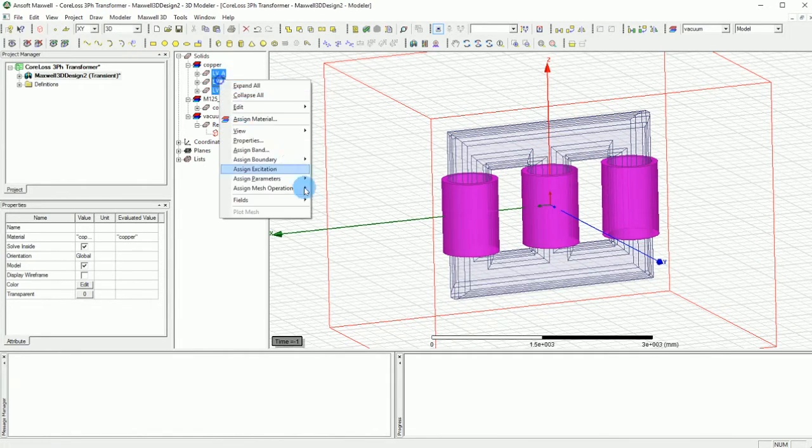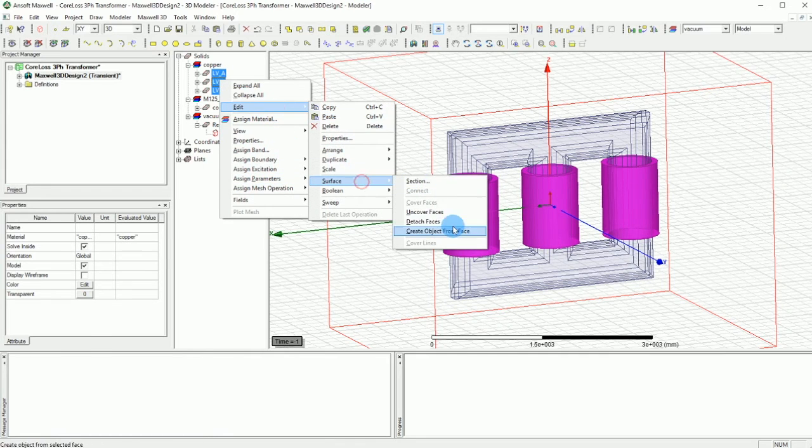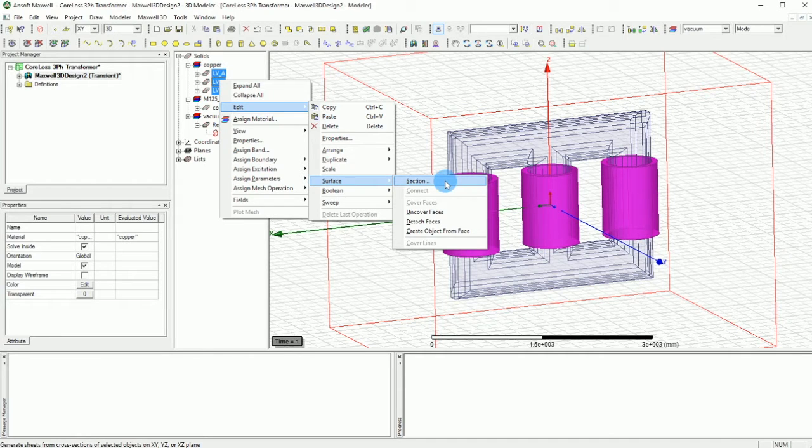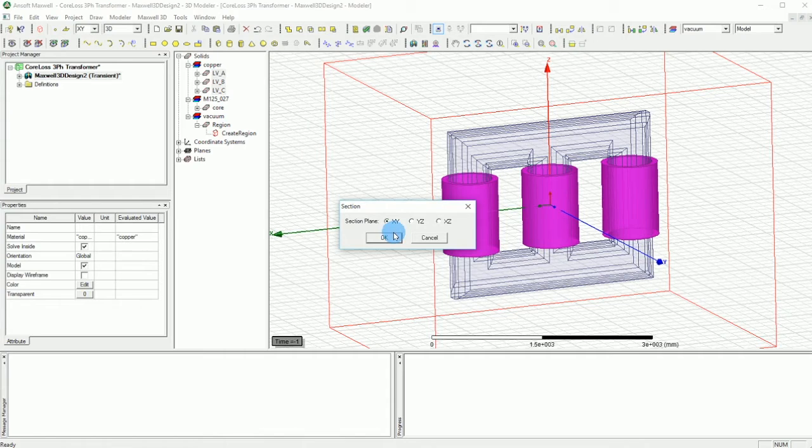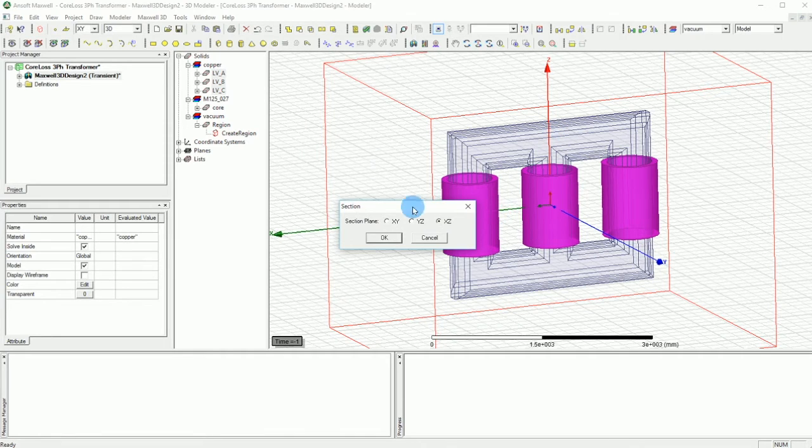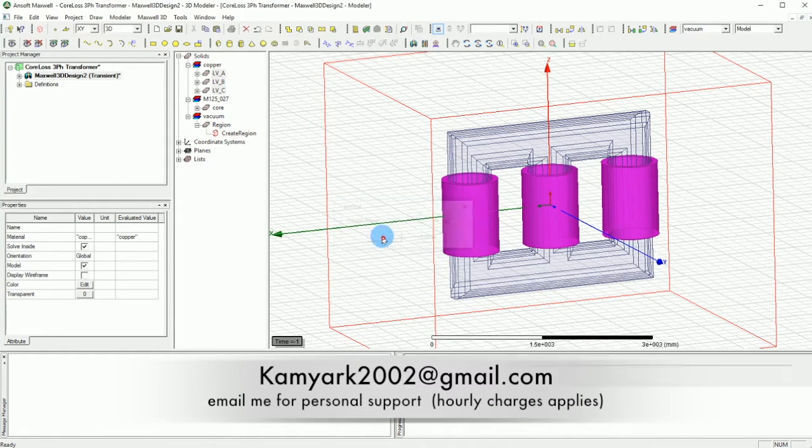After you select them you can either right click and go on edit, then go to surface and select sections, or you can go to the modeler and then select surface sections. Here you select XZ because we want the selections to be in this plane and press OK.